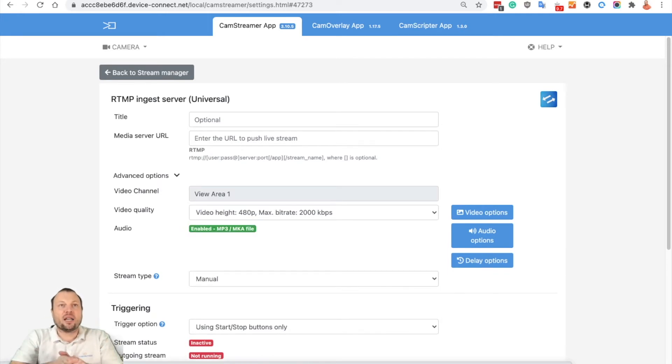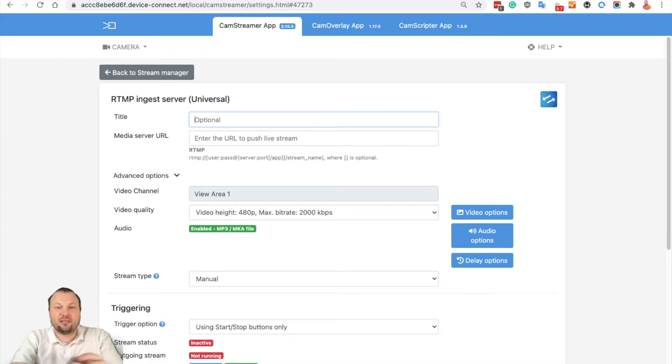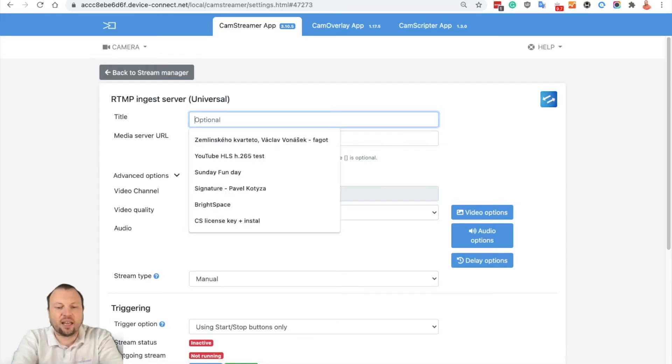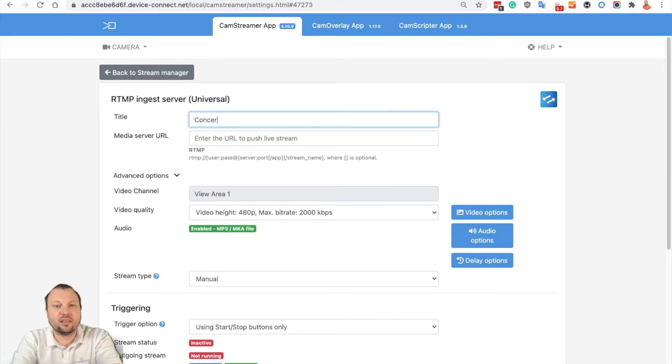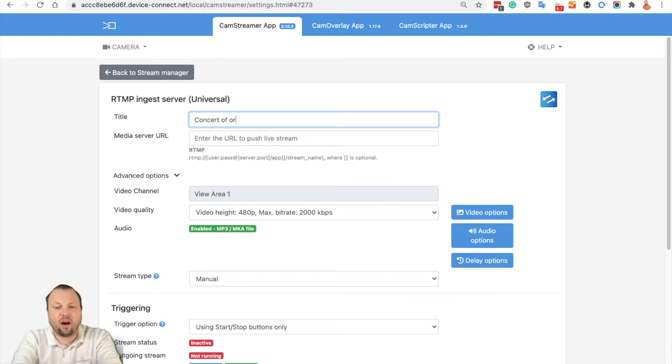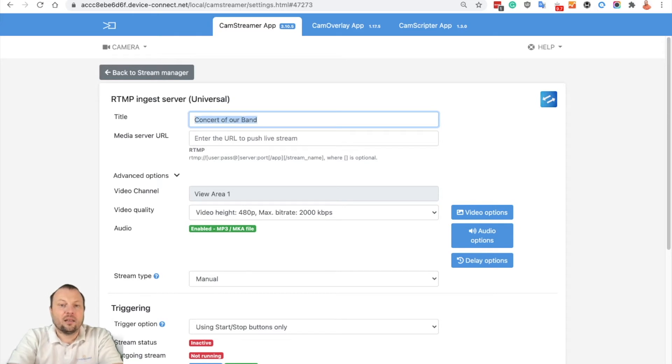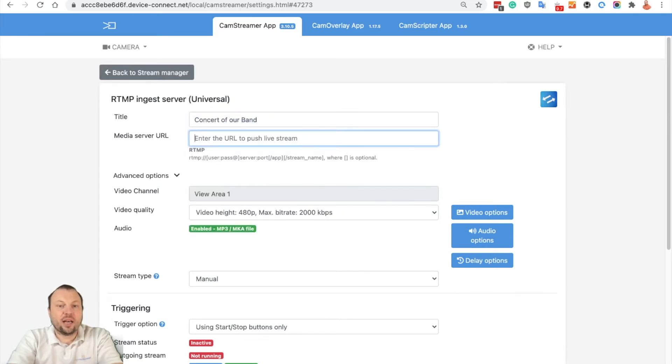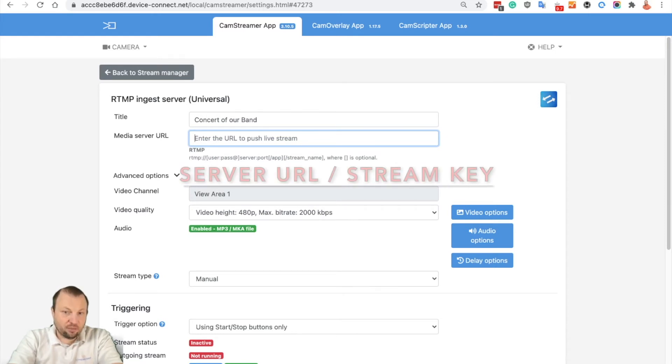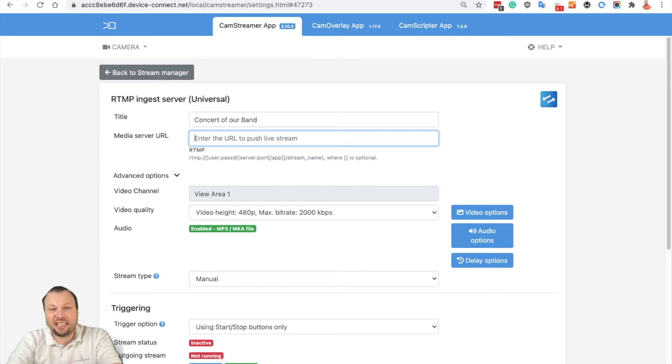Once you are adding a new RTMP inject server, you can select the title of your video. So let's put 'concept of our band,' or you can put whatever you want. And now you need to enter the RTMP server, streaming server slash stream key.